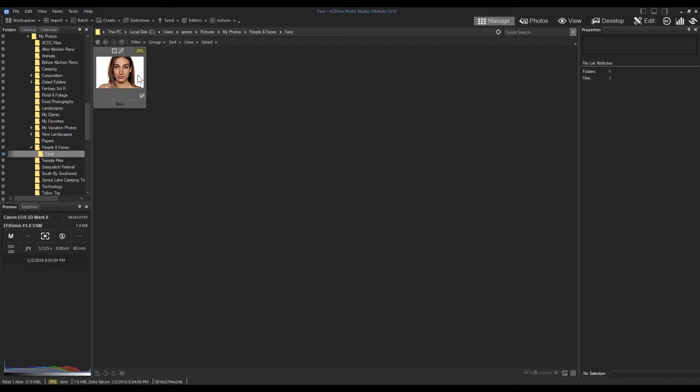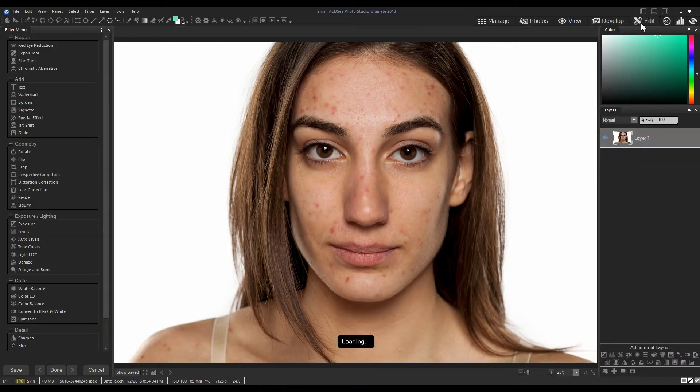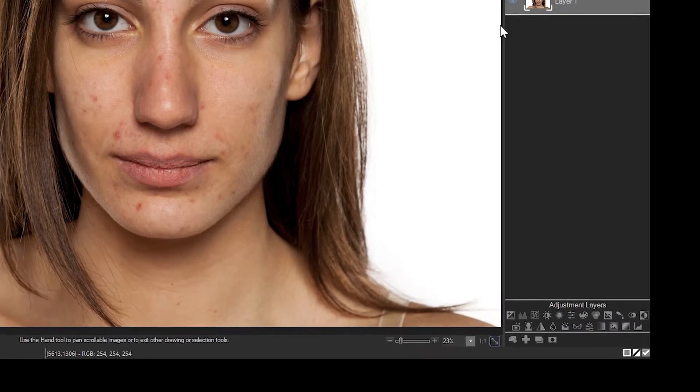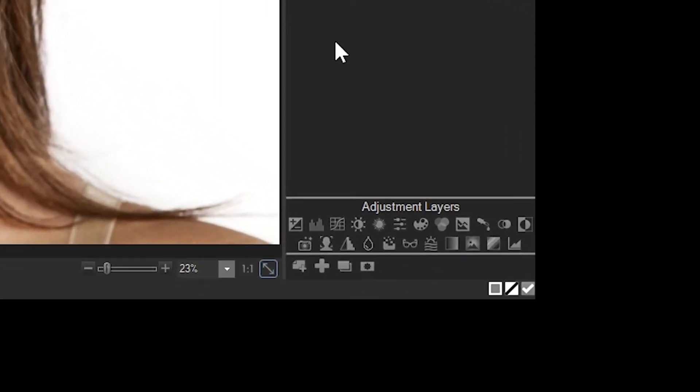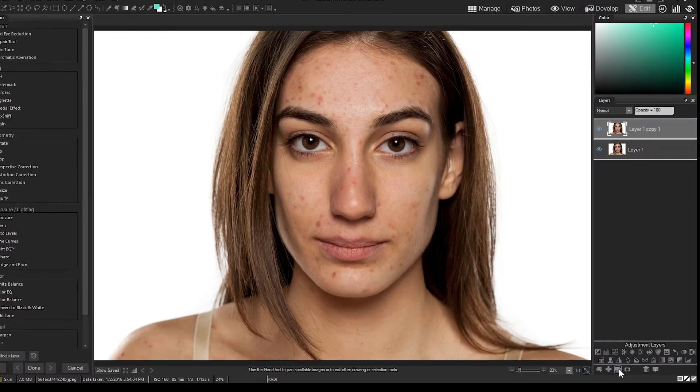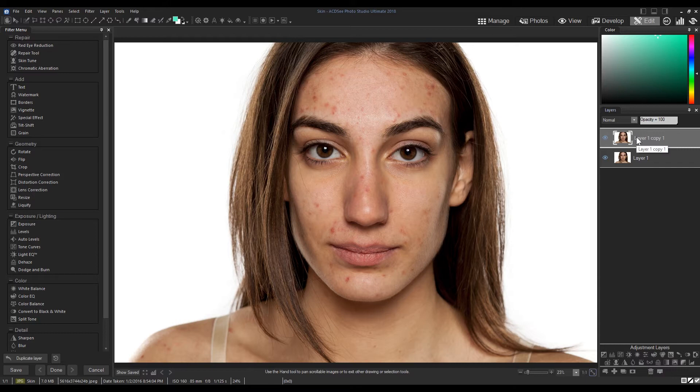To use frequency separation, navigate to edit mode. On the far right is your layer panel. Before we apply the effect, we're going to create a duplication of our image from the duplicate button below the adjustment layers. Frequency separation is a destructive change, so by duplicating our original, we preserve the original in our layer panel.